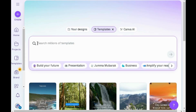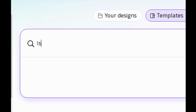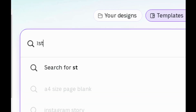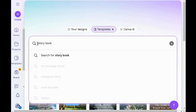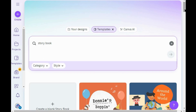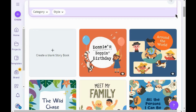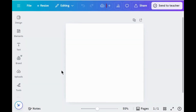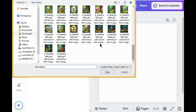Again go to Canva's home page and search for 'storybook'. I'm going to choose this free template. Now go to Uploads and upload all the images that you have just generated.